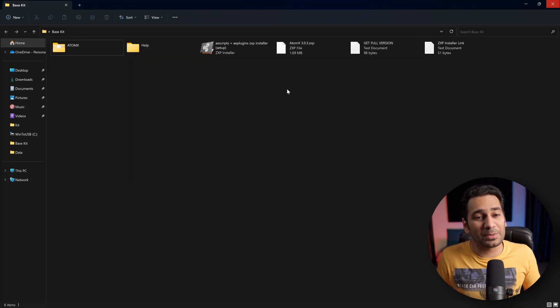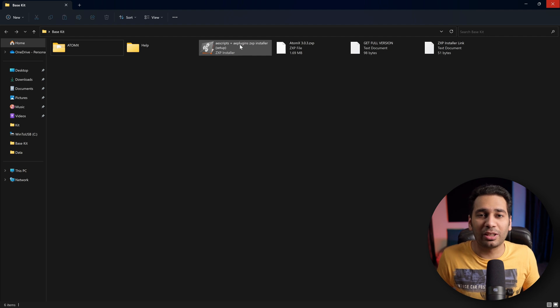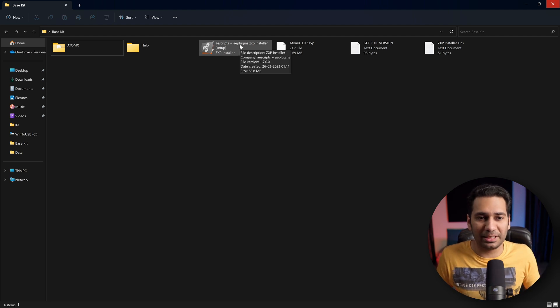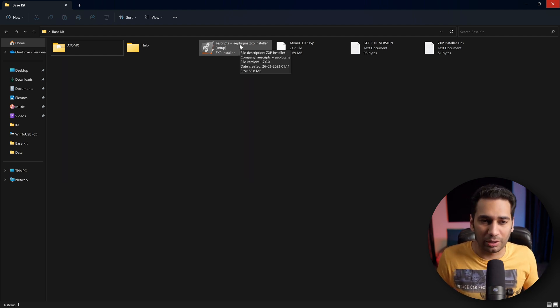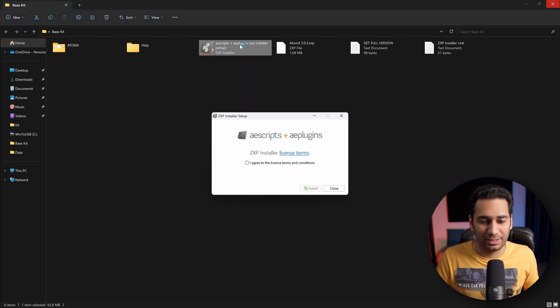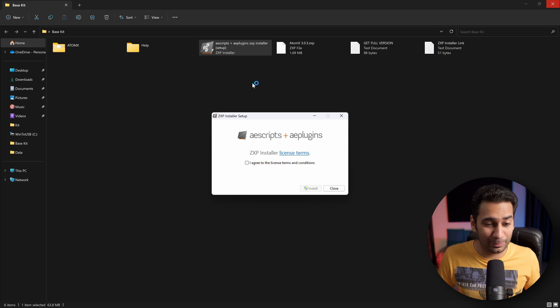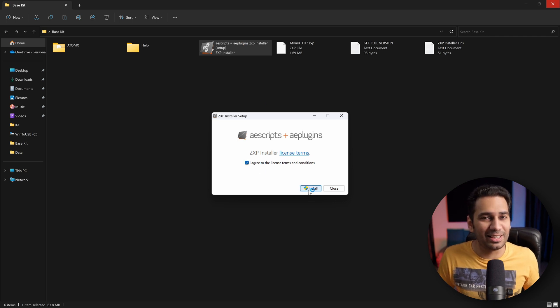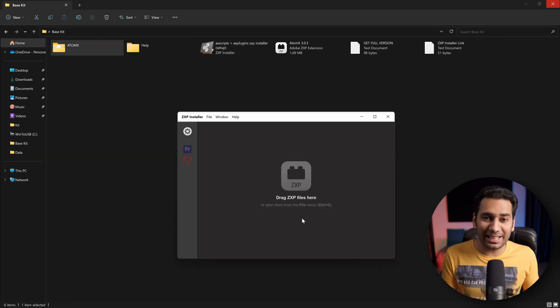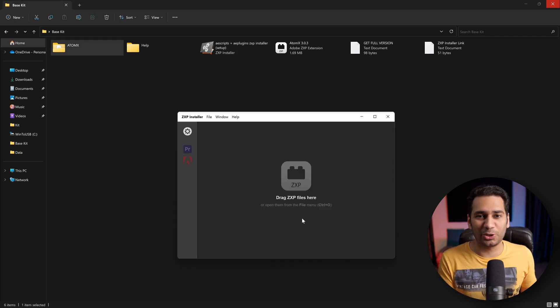You can see here. First, you have to install the first step: ZXP Installer. You have to double click, click I agree, then Install. ZXP Installer is now installed.